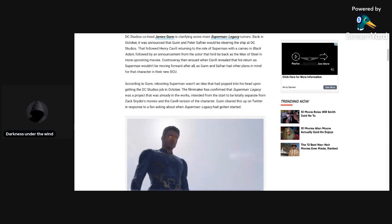That followed Henry Cavill returning to the role of Superman with a cameo in Black Adam, followed by an announcement from the actor that he'd be back as the Man of Steel in more upcoming movies. Controversy then ensued when Cavill revealed that his return as Superman wouldn't be moving forward after all, as Gunn and Safran had other plans in mind for that character in their new DCU.